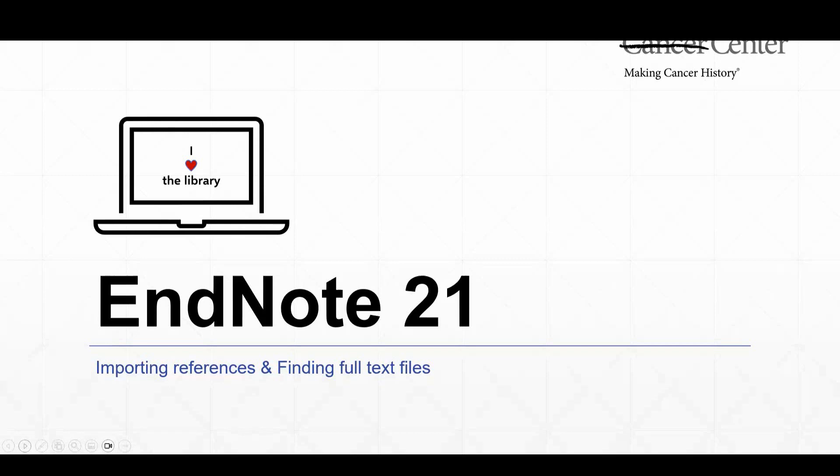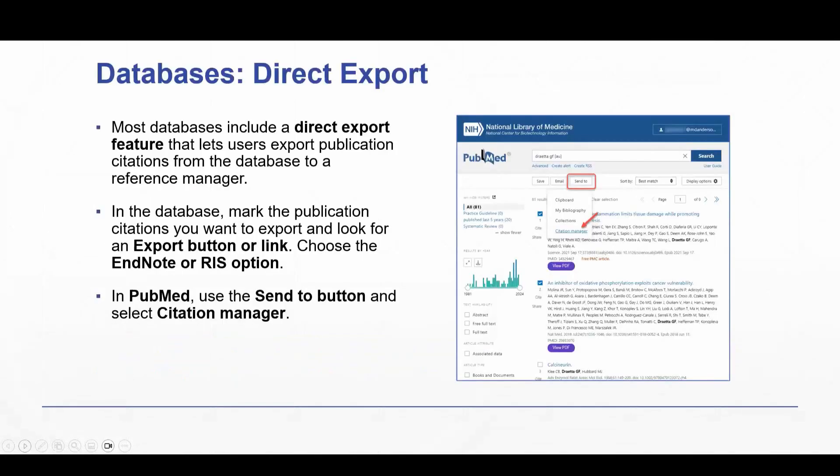Welcome to EndNote 21, Importing References and Finding Full-Text Files. First up, we're going to talk about direct export from databases.